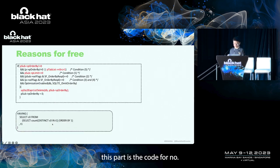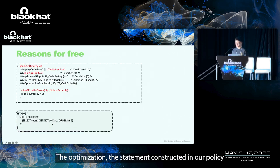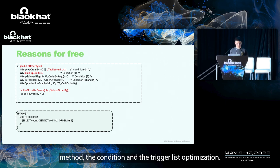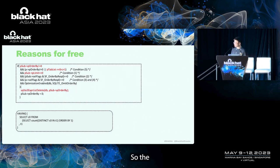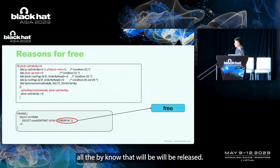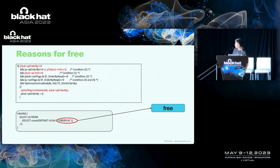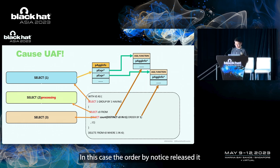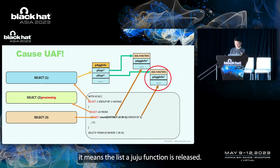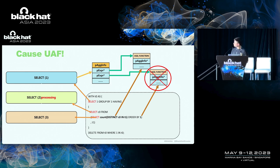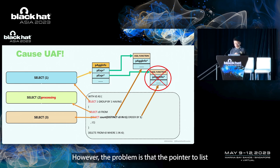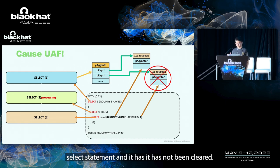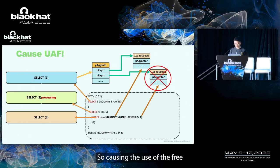This part is the code for node optimization. The statement constructed in our POC can meet the condition and trigger this optimization. So the order by node will be released. Let's return to this diagram. In this case, the order by node is released. It means this AGG function node is released. However, the problem is that the pointer to this memory is still saved in P having 4 of the upper layer select statement and it has not been cleared. So causing the use after free.